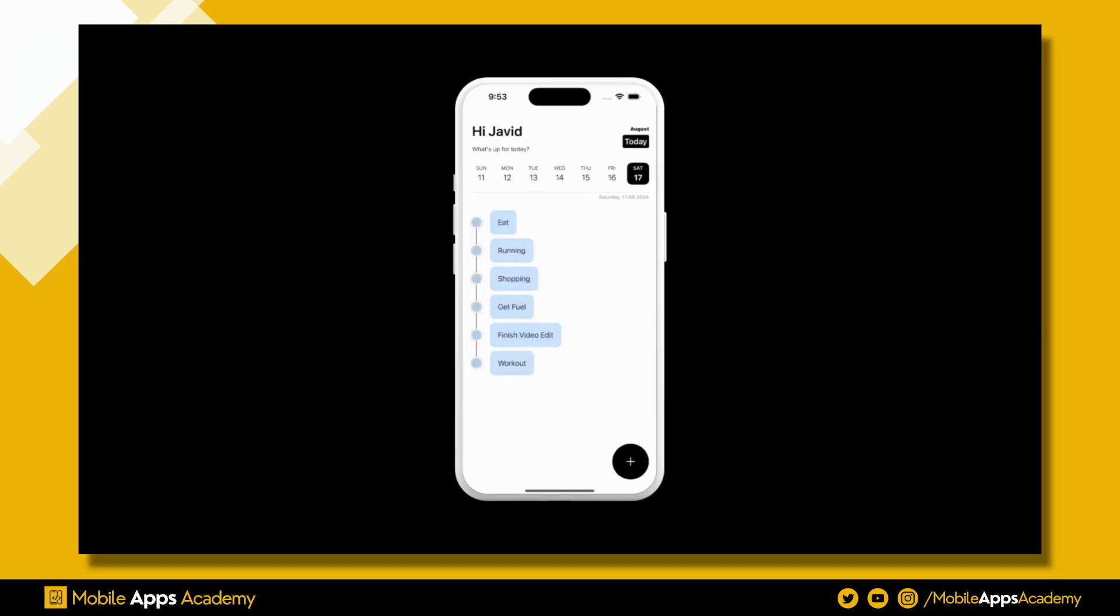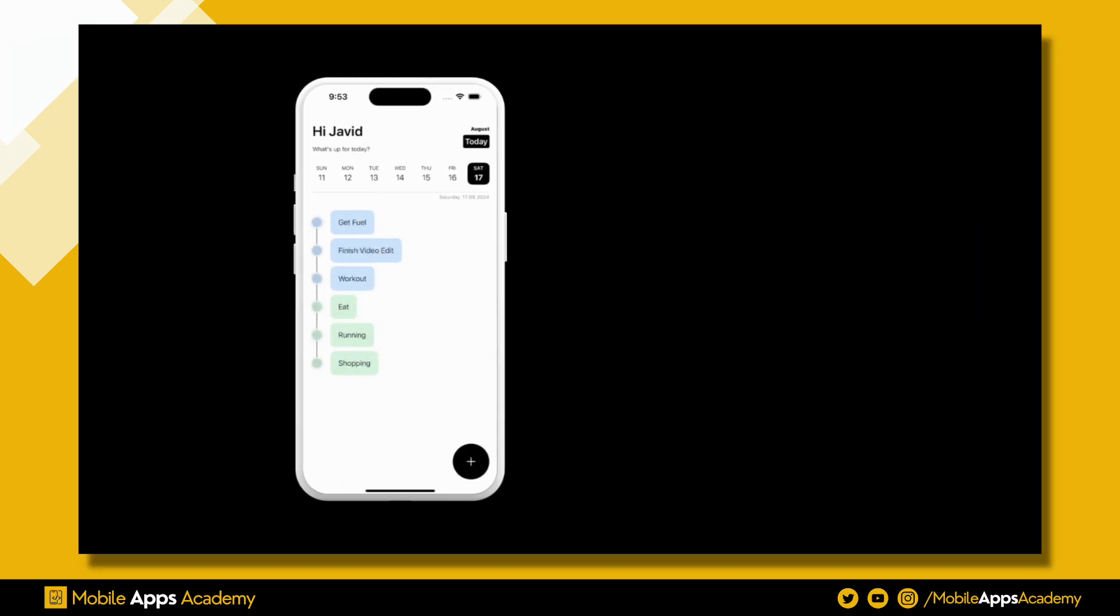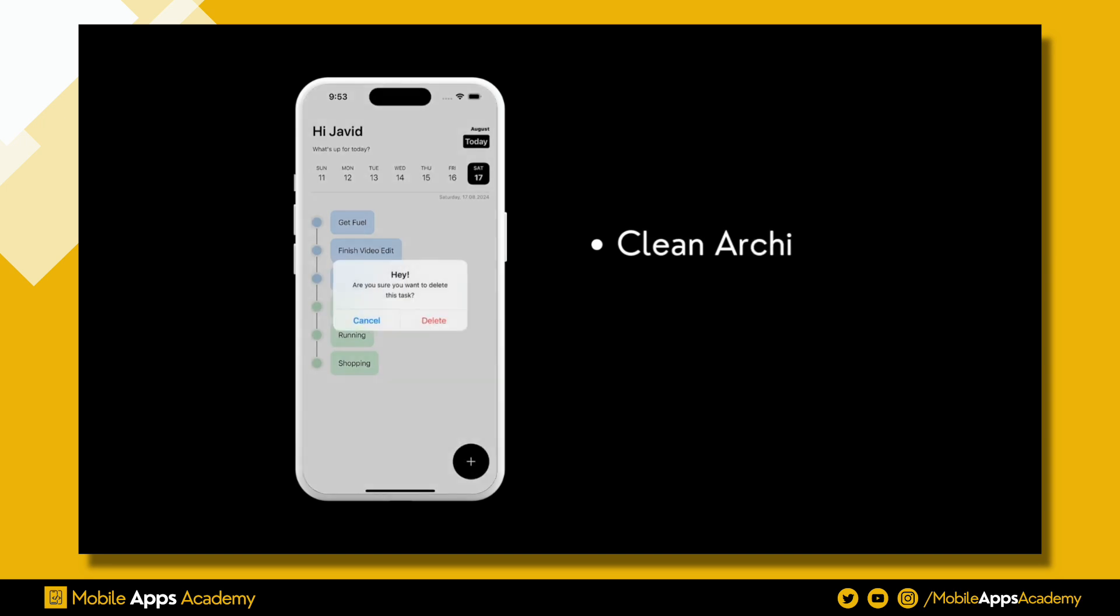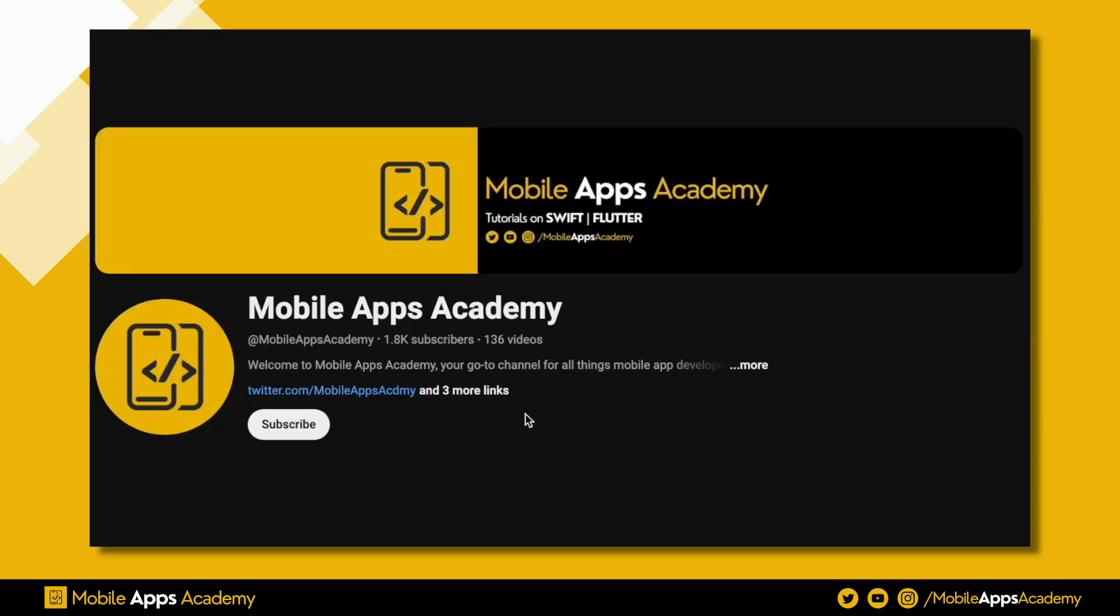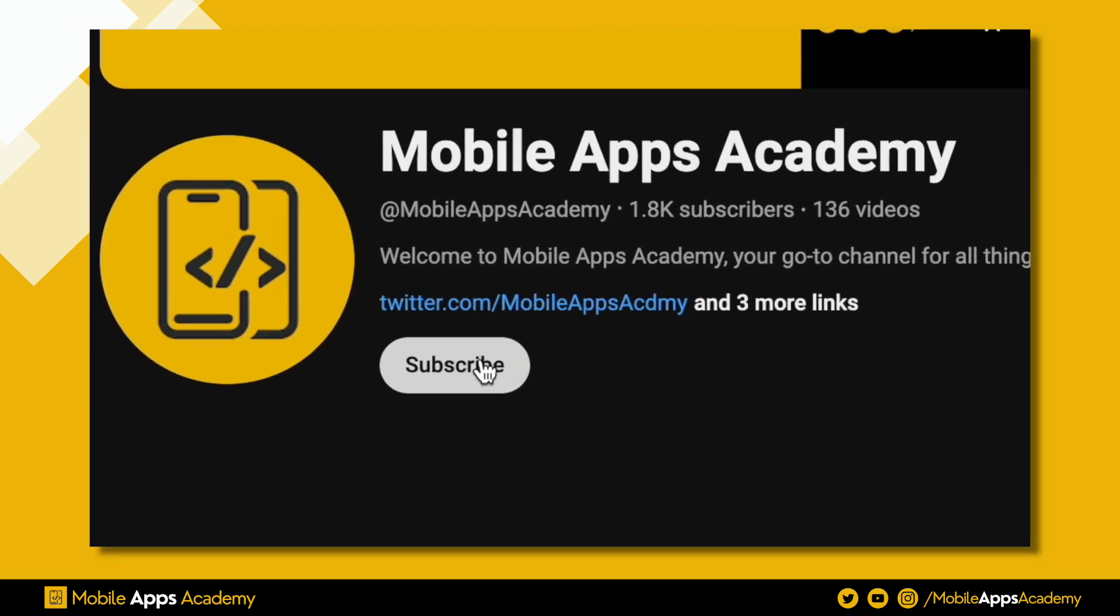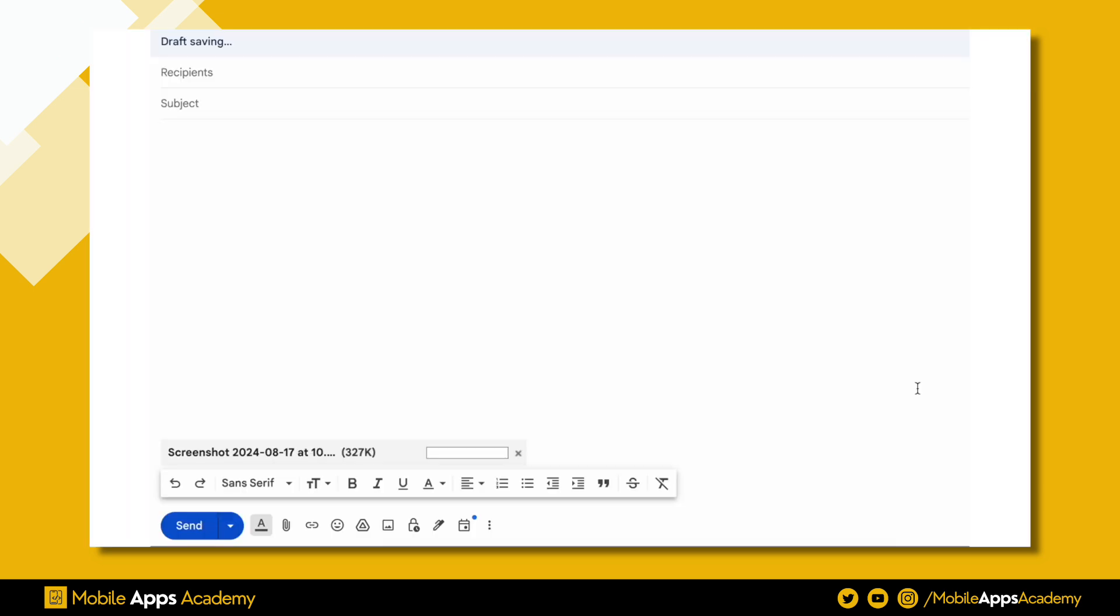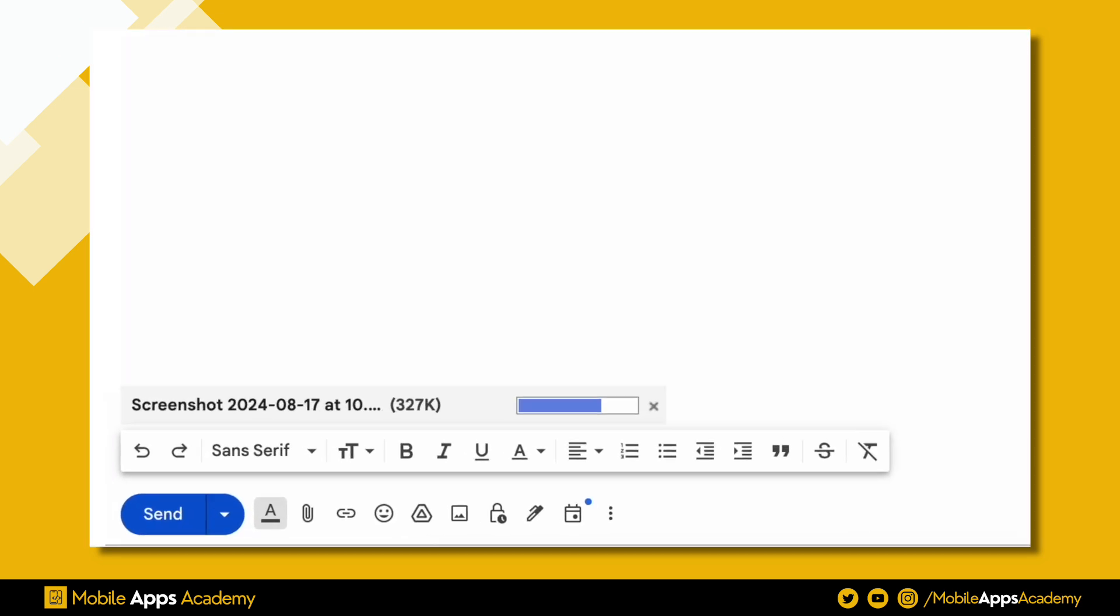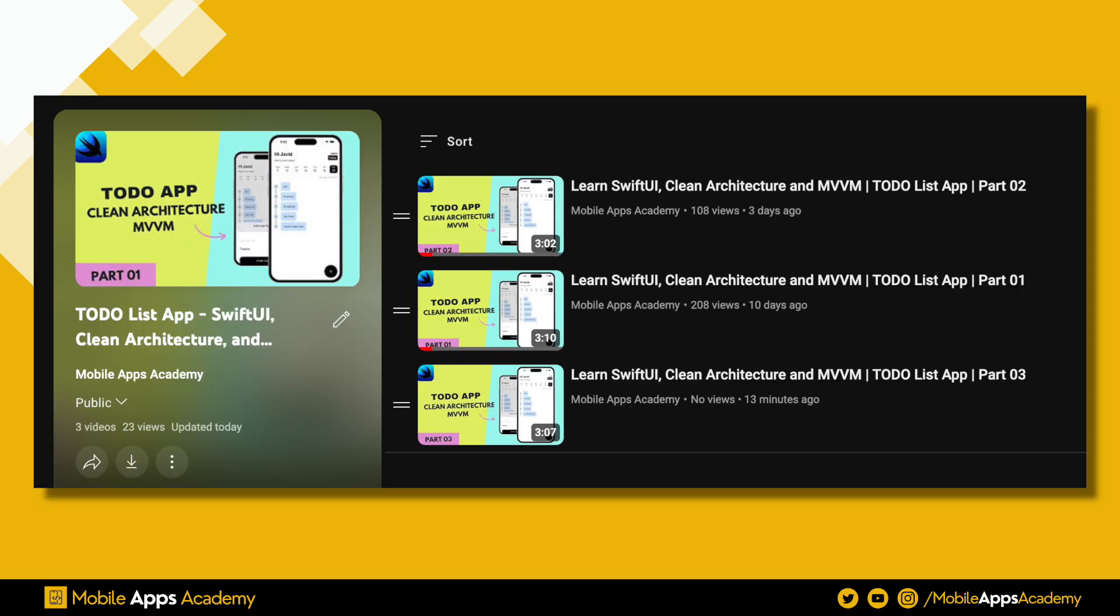Hello all, welcome to Mobile Apps Academy. In this tutorial series, we will be exploring how to develop a todo app using clean architecture and MVVM design pattern in SwiftUI. If you'd like to access the source code for this project, be sure to subscribe to the channel, take a screenshot, and send it to the email provided in the description. We will send you the source code.